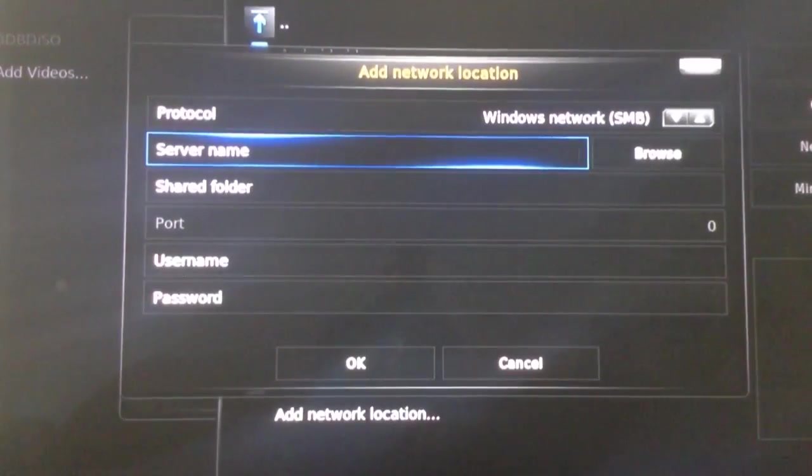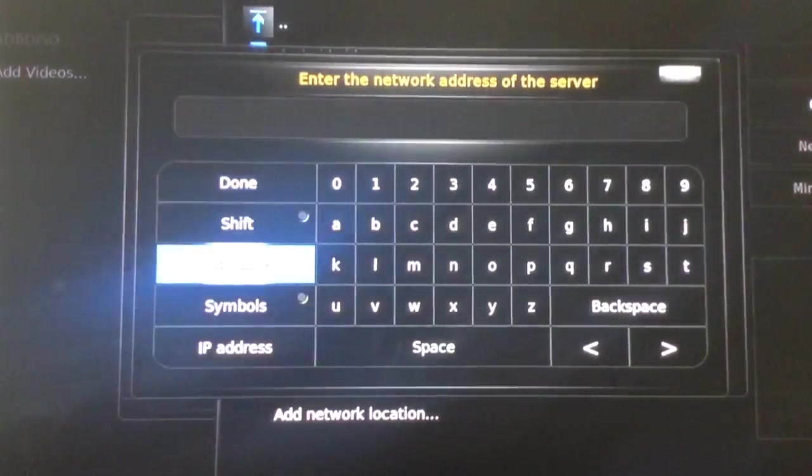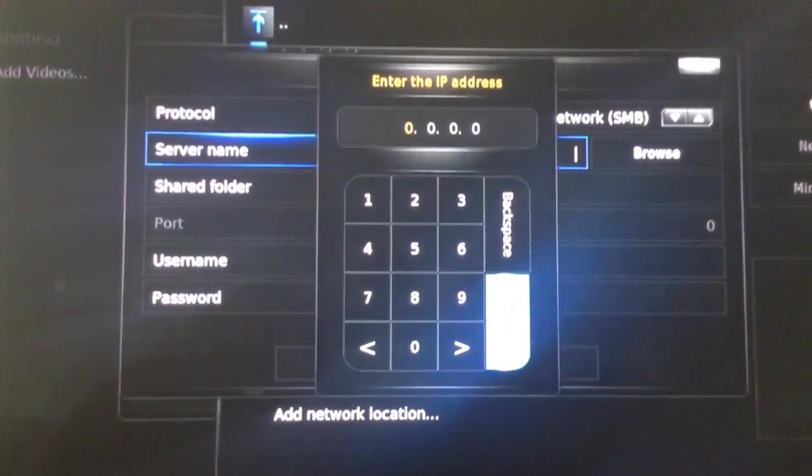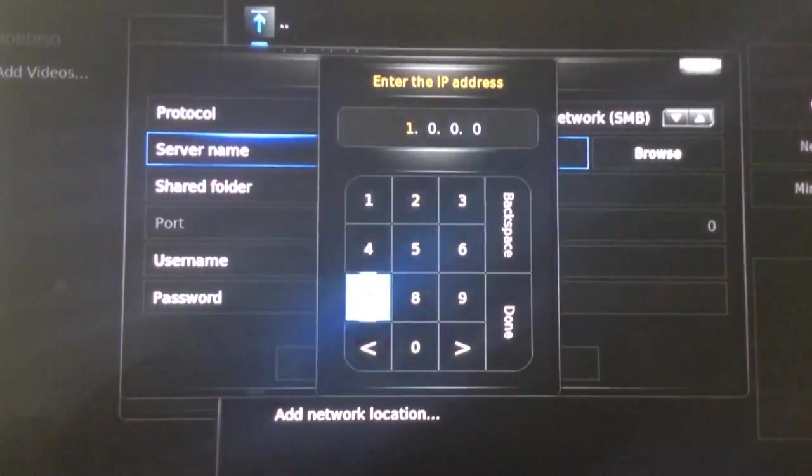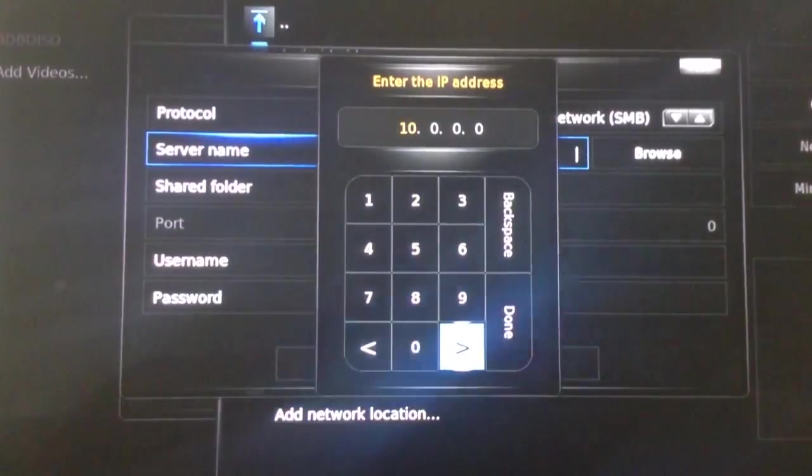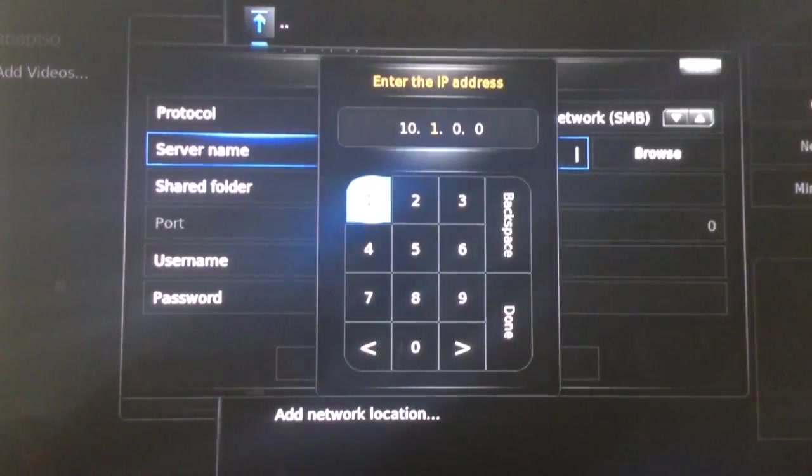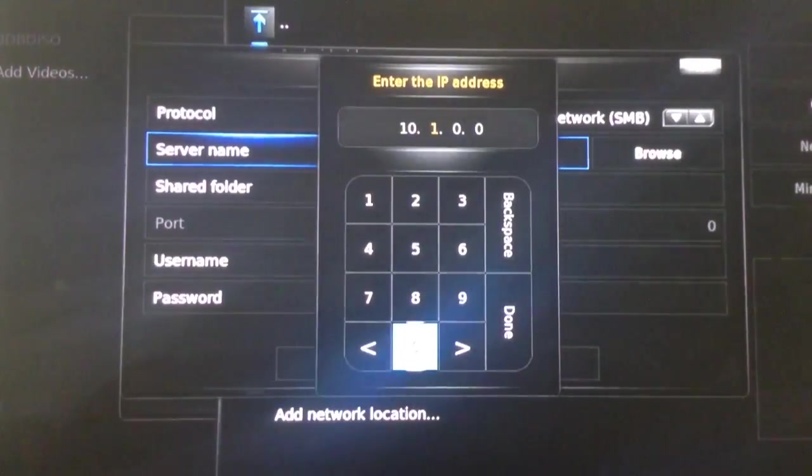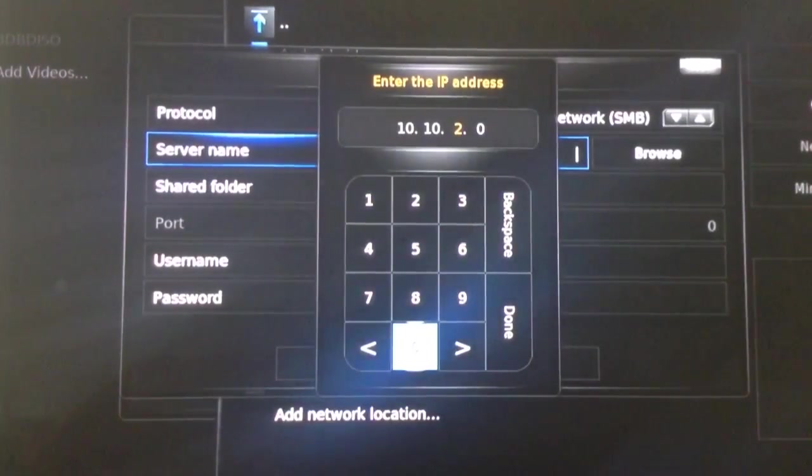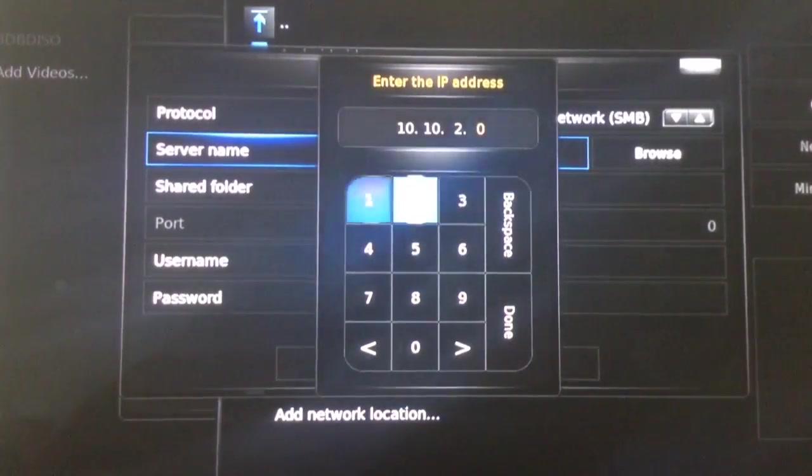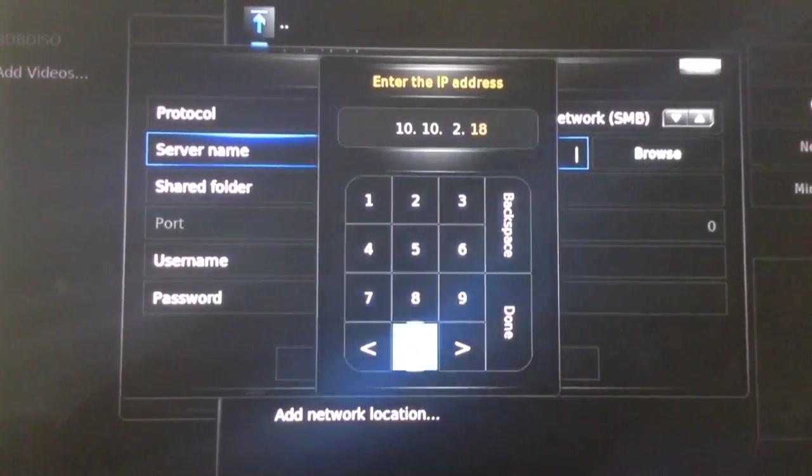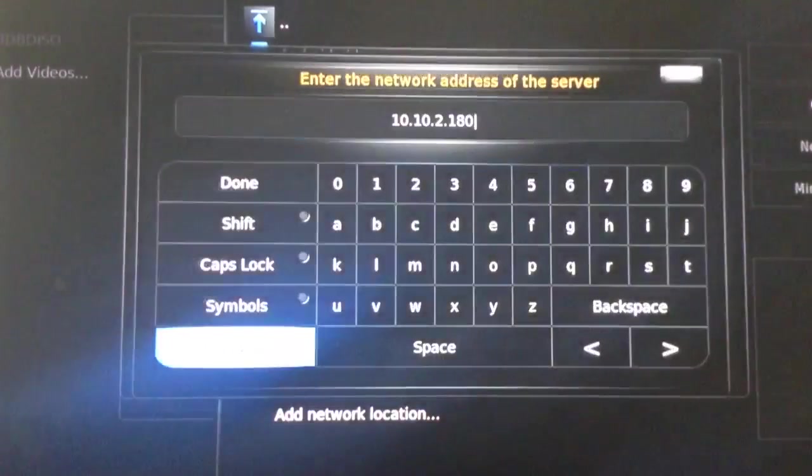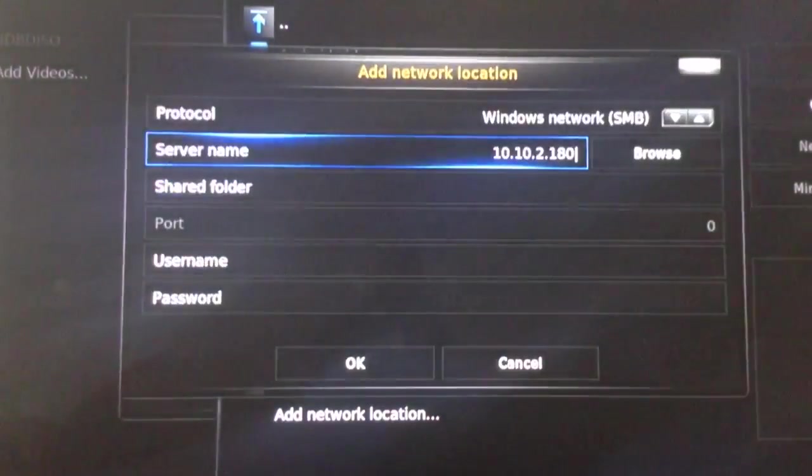So, what I am going to do is select server name and I am going to enter the IP address of that server. I am going to select Done.